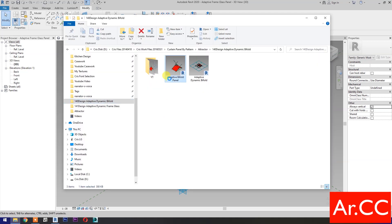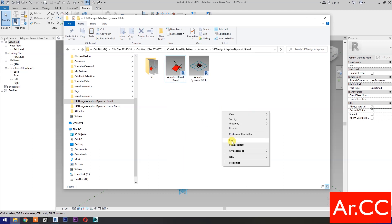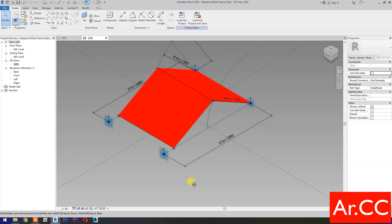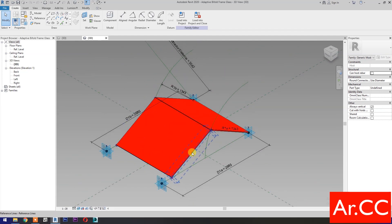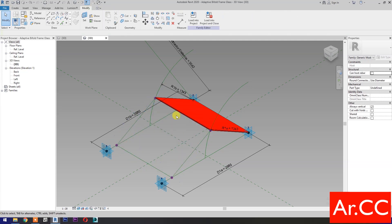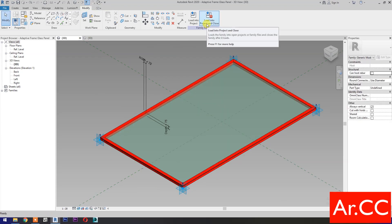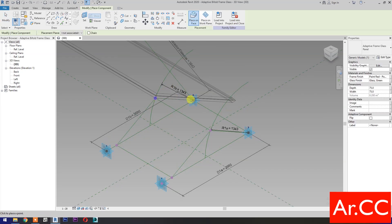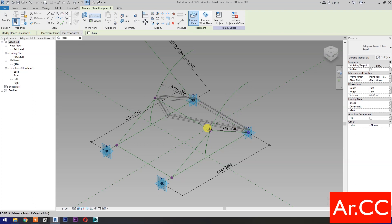Duplicate the Adaptive Bi-Fold Panel from our previous tutorial. Rename it to Adaptive Bi-Fold Frame Glass and open the family. Select the panel, press Tab to cycle the selection, and delete. Repeat to delete the remaining panel. Go back to Adaptive Frame Glass Panel, load into project and close. Pick four reference points based on the adaptive points of the family and create two panels as shown.